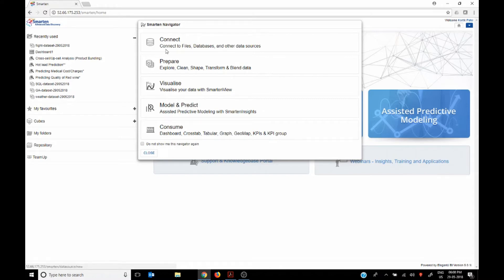So say here you can connect to different data sources, you can prepare clean and shape data like what we did in another video where we took the flight data and merged it with the weather data.